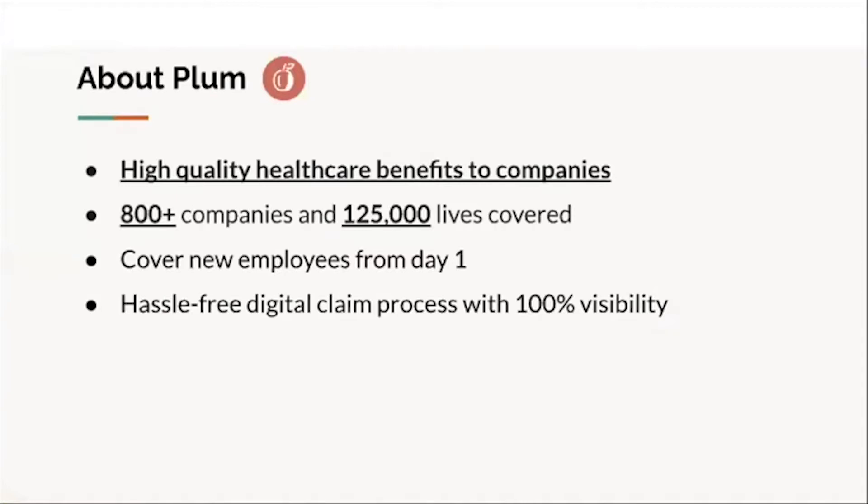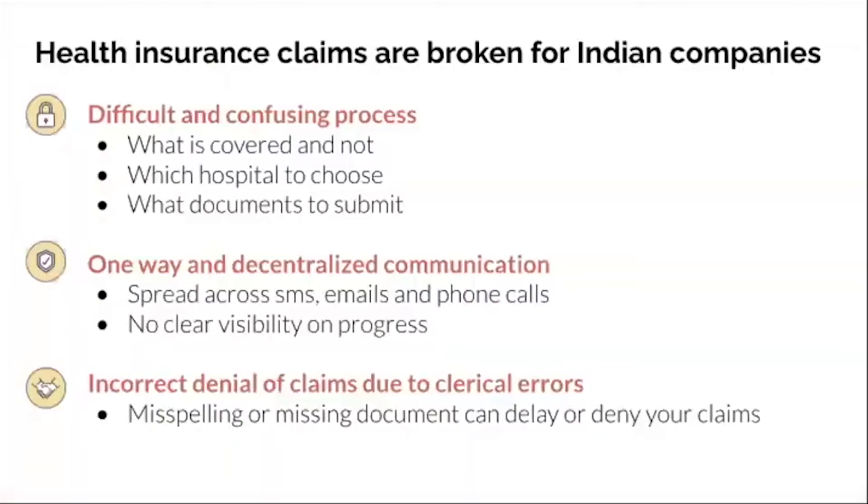We enable companies as small as two employees to buy insurance and we also cover their new employees from day one. Our mission is to provide delightful insurance management for company admins and a hassle-free digital claim experience for their employees.